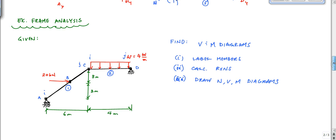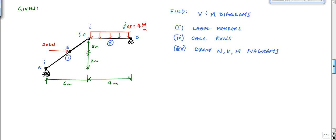Then we would go and calculate the reactions. That involves drawing the schematic, so I have AY, DY, and DX. Let's call this section: reactions.